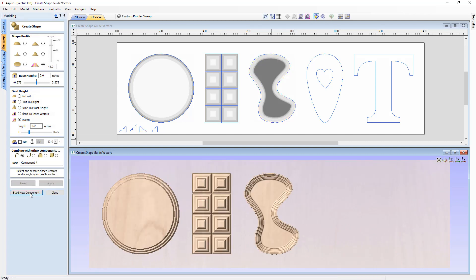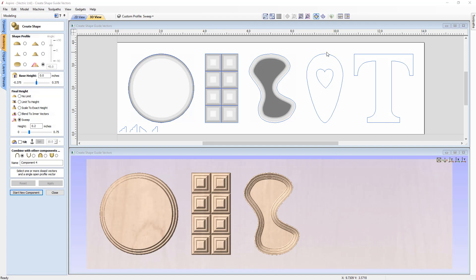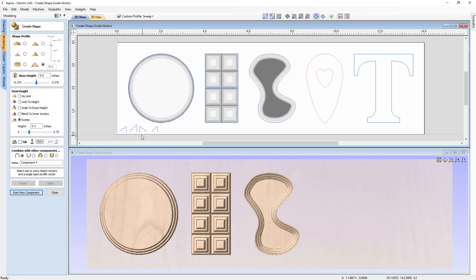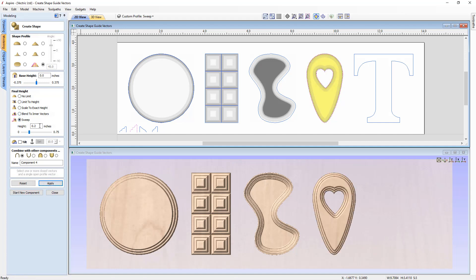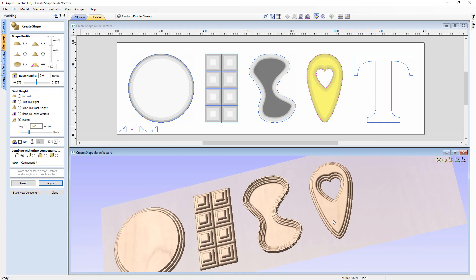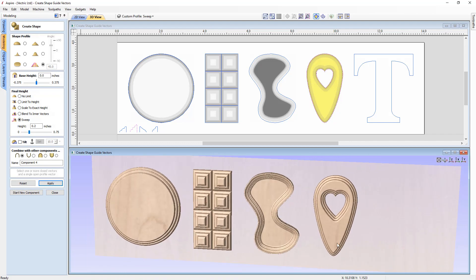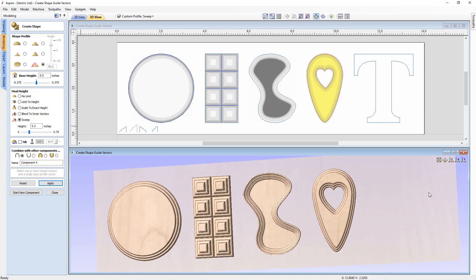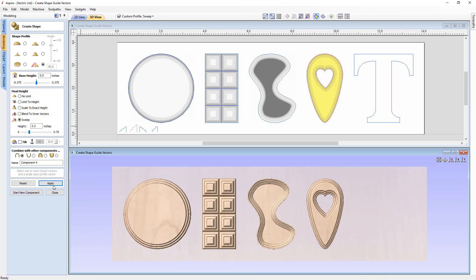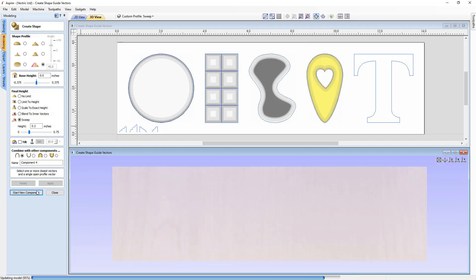Starting a new component, the next shape is a heart within an egg shape. Selecting both vectors with a curved stepped profile and sweep at 0.2, pressing Apply creates a curved step on either side of those vectors — creating really interesting shapes very effortlessly.